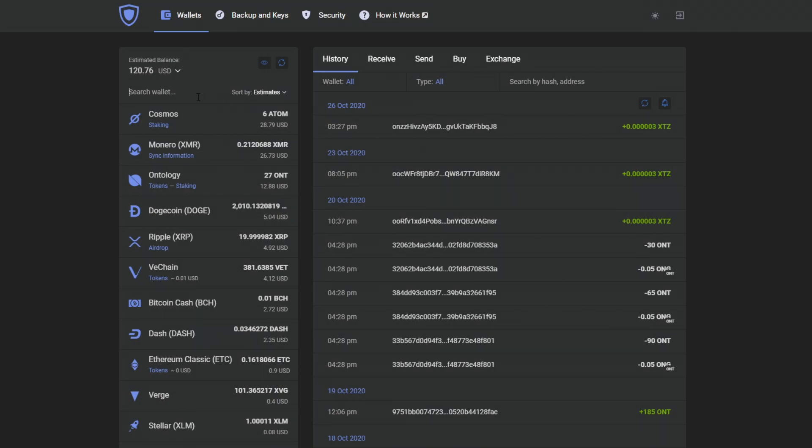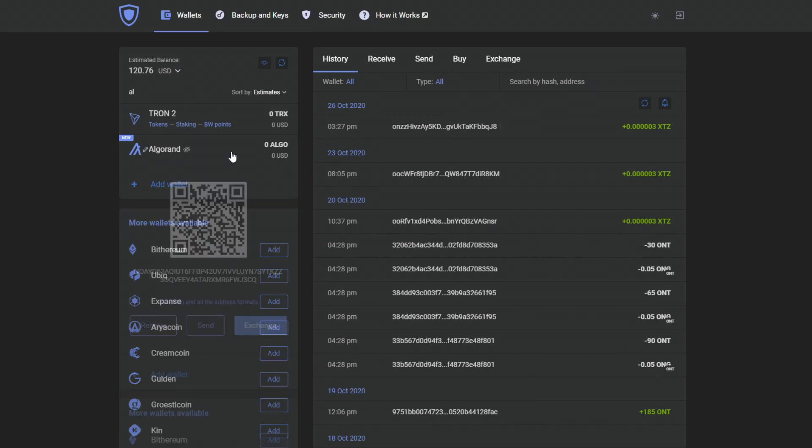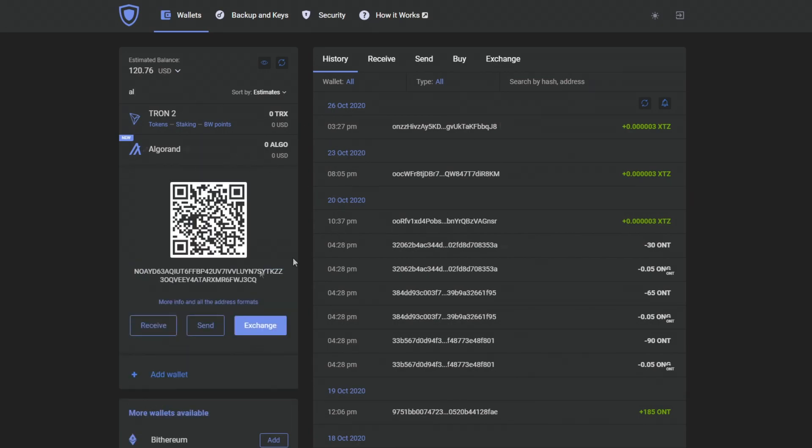It will create a new backup and, of course, an Algo wallet in your Guarda wallet. Really, a fine addition to your crypto collection.